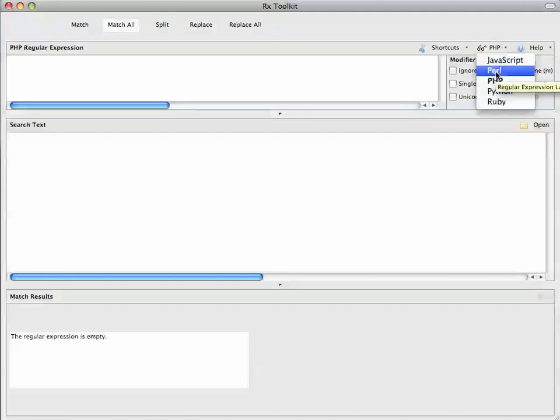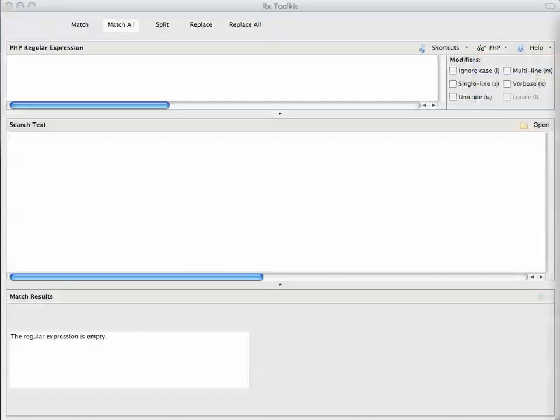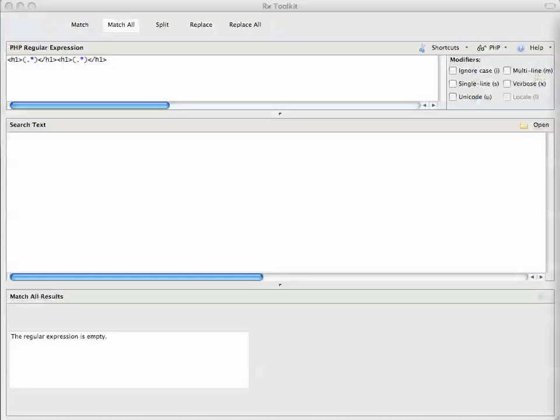So now if you're, for example, working in Perl or working in JavaScript, you don't have to wonder if the old regex, which used Python, was behaving slightly differently from how your code would behave. So just to give an example, I'll paste in a pattern I have here. I'll paste in some text.